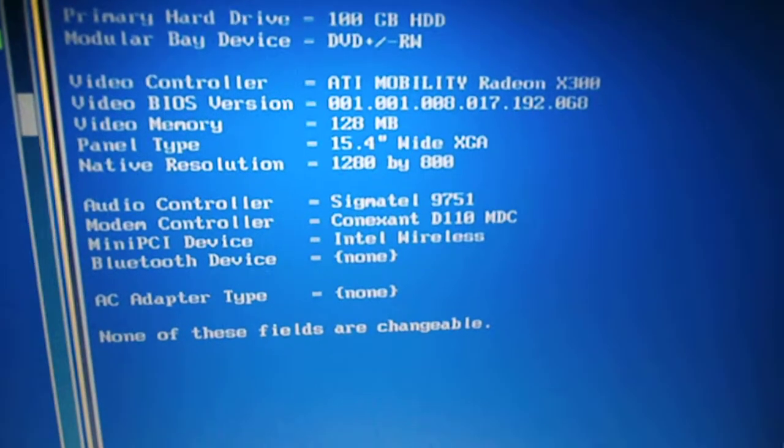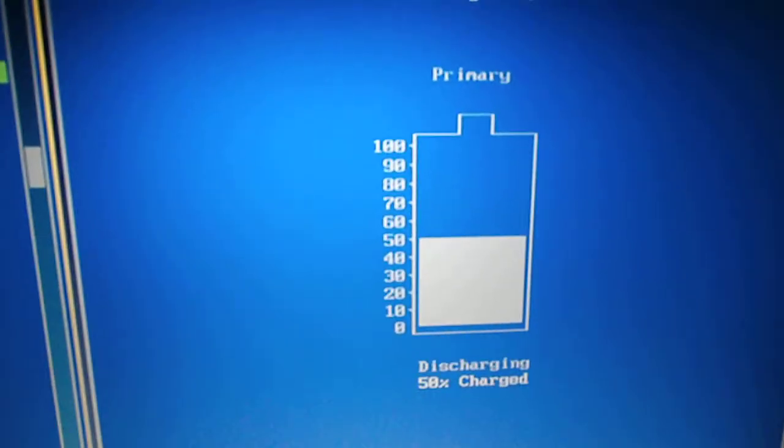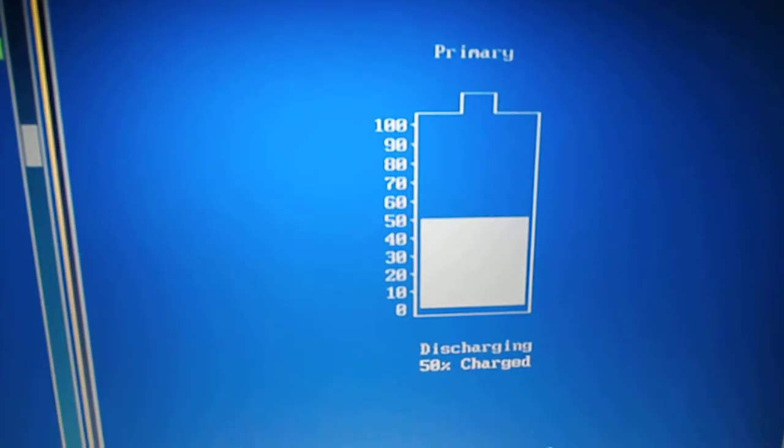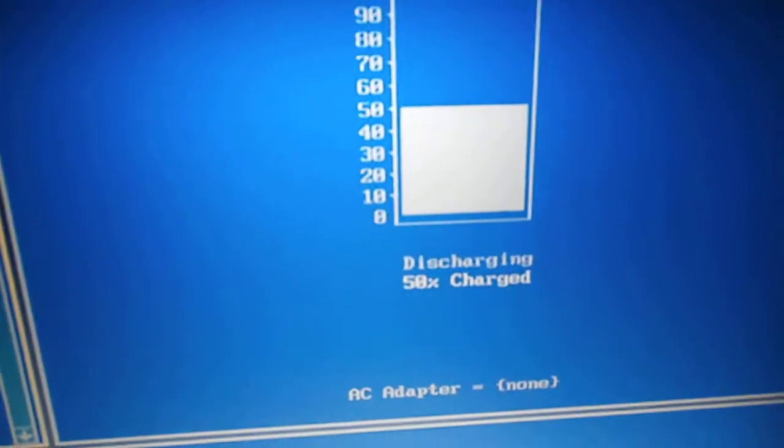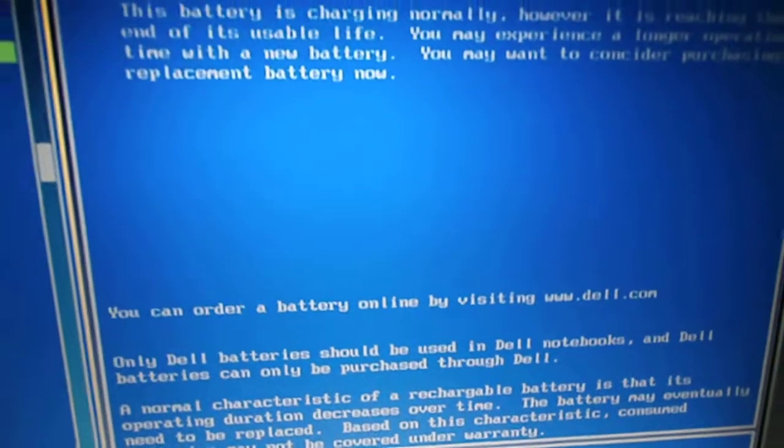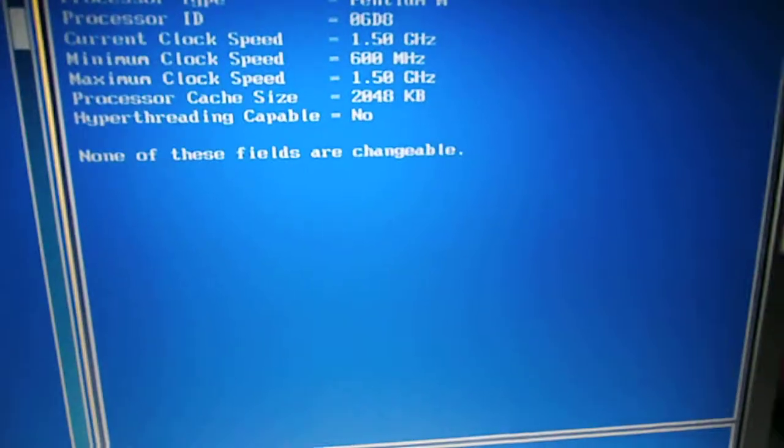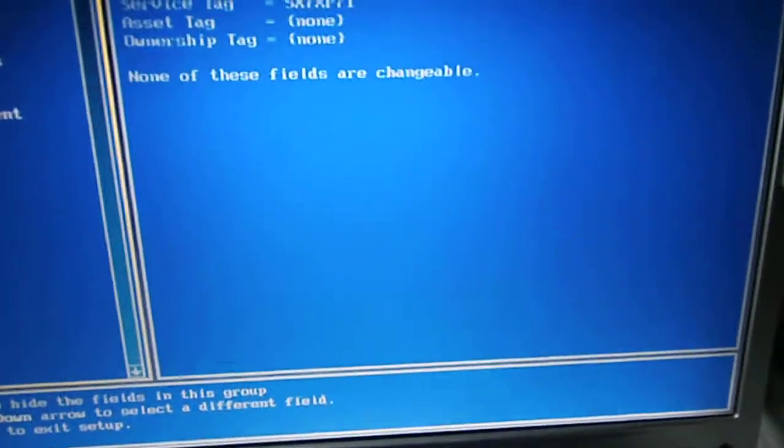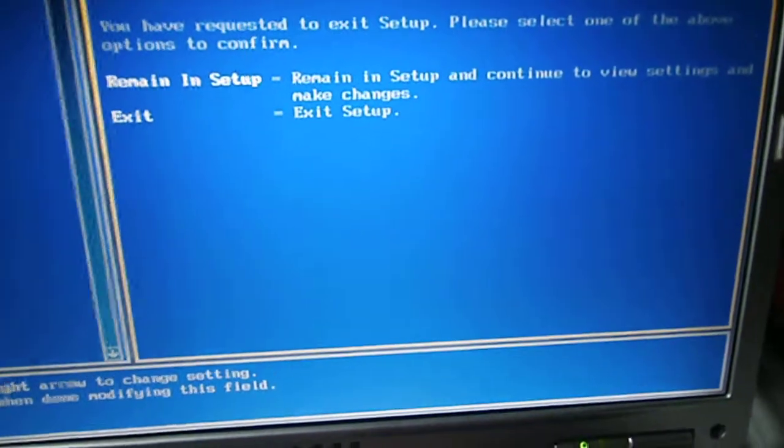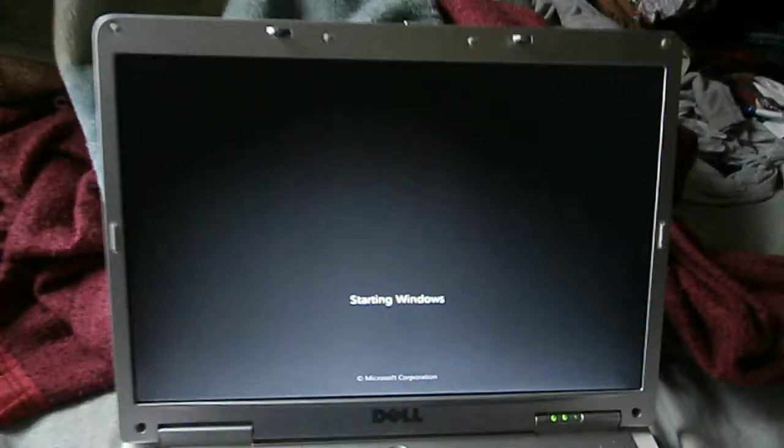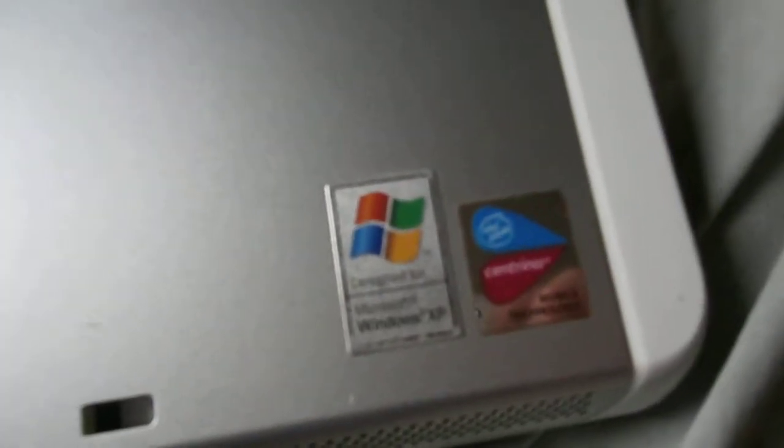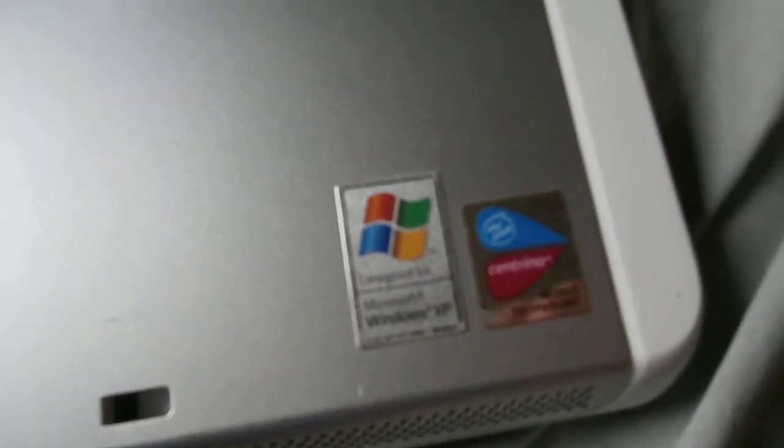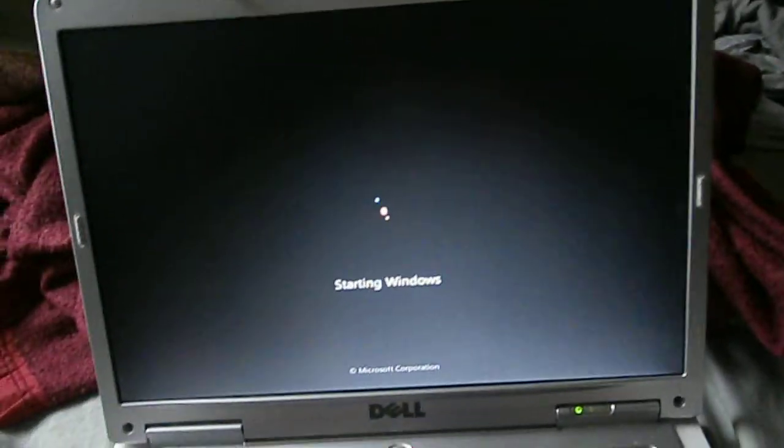So yeah, go ahead and exit setup. I did put Windows 7 on this computer. It's designed for Microsoft Windows XP, but I put 7 on it just to follow around, see how it ran on it.